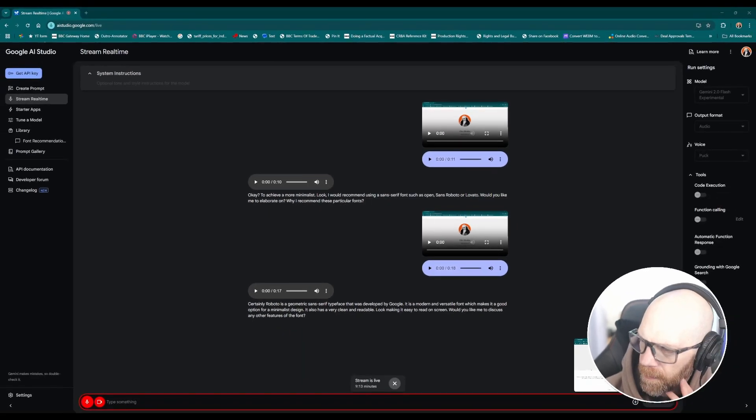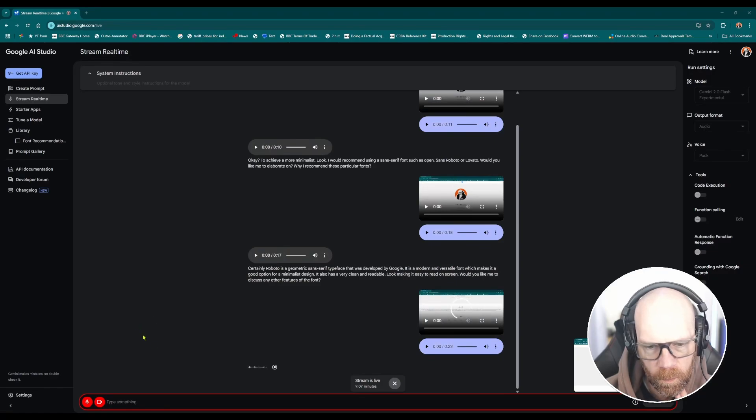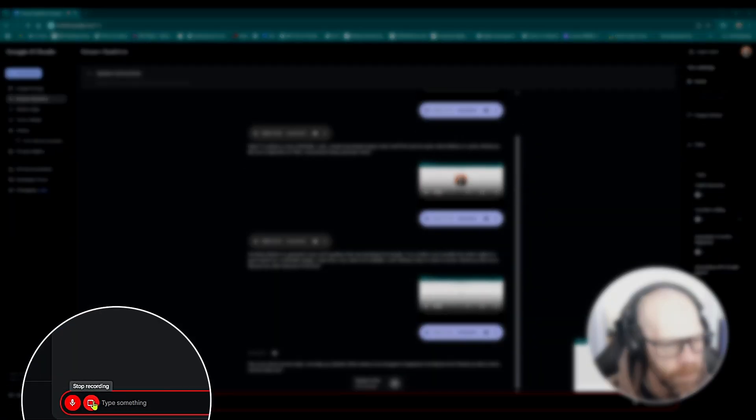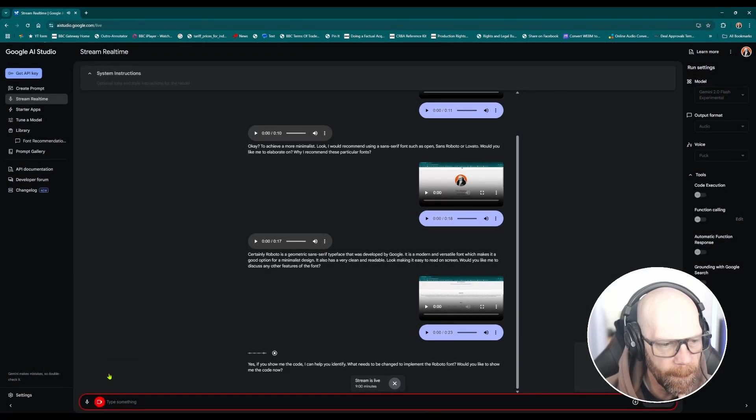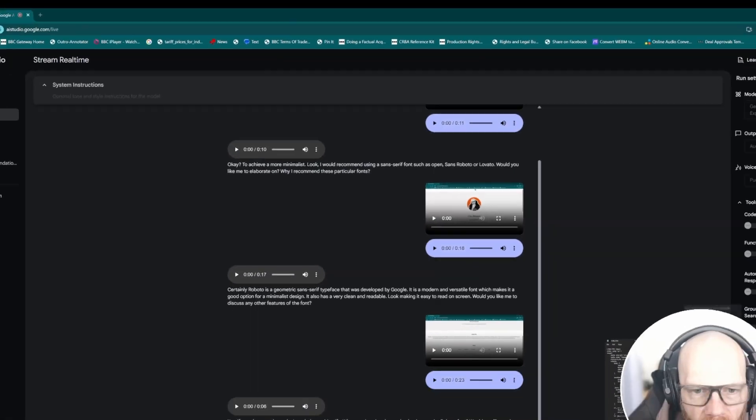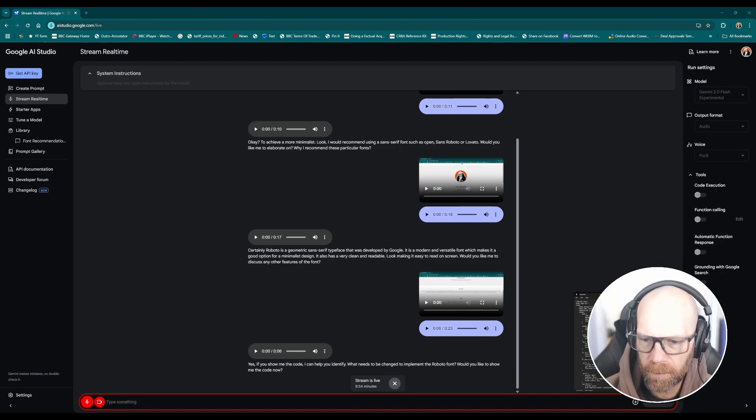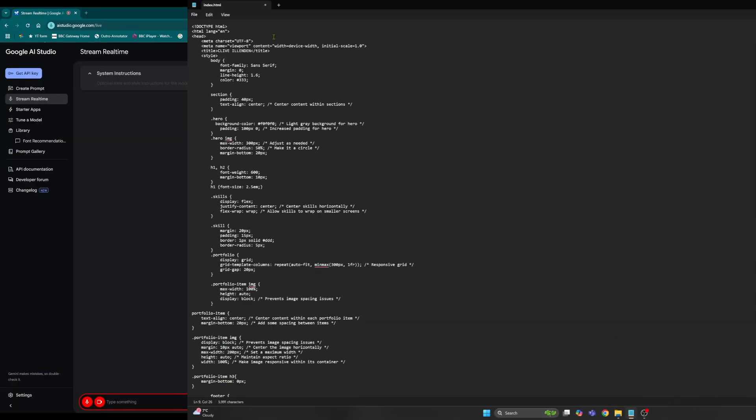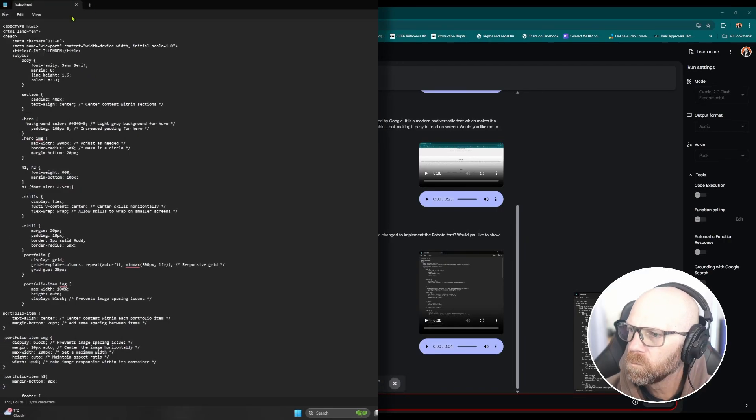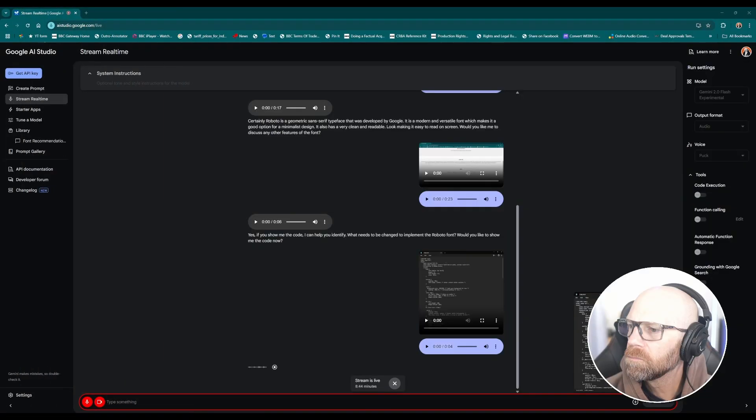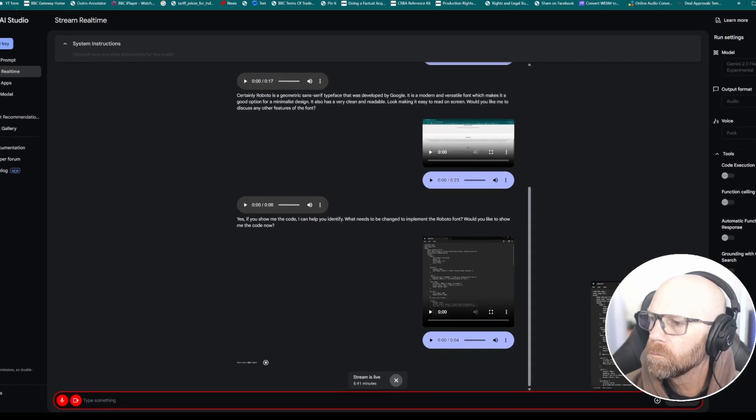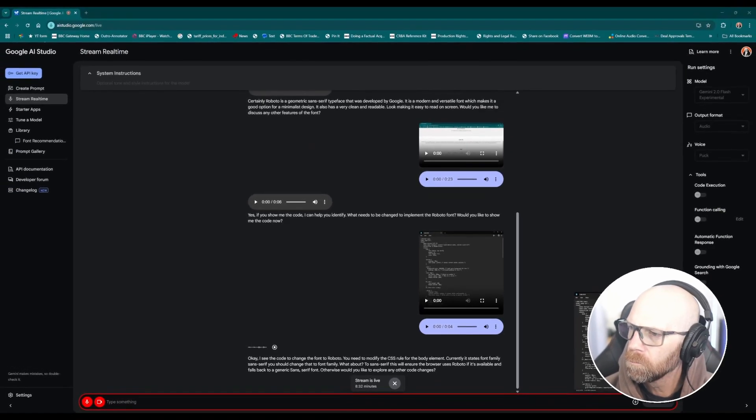Would you like me to discuss any other features of the font? No, if I was to show you the code could you tell me what I need to change? Yes, if you show me the code I can help you identify what needs to be changed to implement the Roboto font. Would you like to show me the code now? Okay I'm sharing the code with you now. Okay I see the code. To change the font to Roboto you need to modify the CSS rule for the body element. Currently it states font family sans serif, you should change that to font family Roboto sans serif. This will ensure the browser uses Roboto if it's available and falls back to a generic sans serif font otherwise.